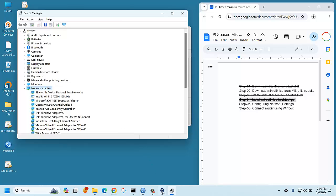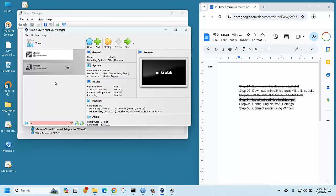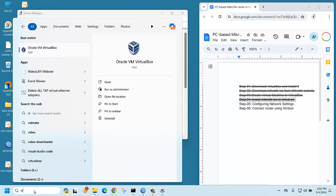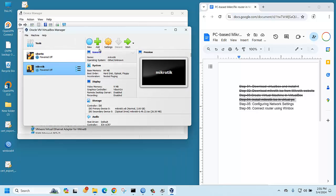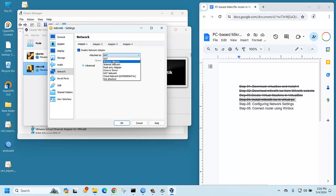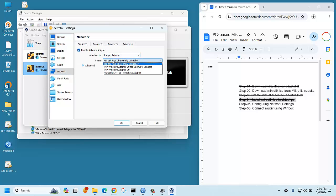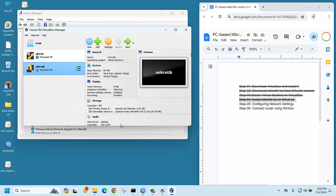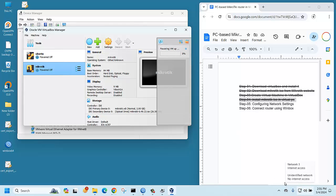Now change the VirtualBox network setting. Go to Settings, then Network, select Bridged Adapter, and choose the Microsoft KM-TEST Loopback Adapter, since we are going to connect using the loopback adapter. Click OK. In the meantime, we can assign an IP address to this LAN card.